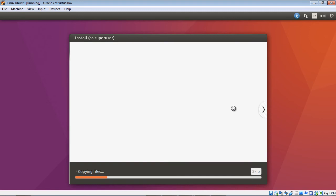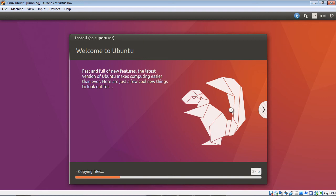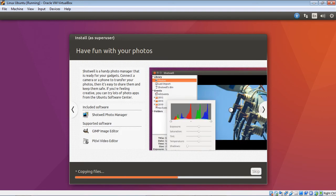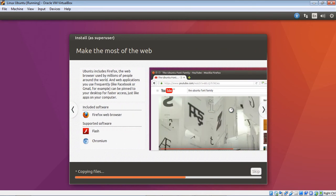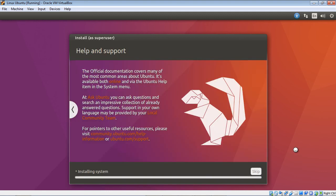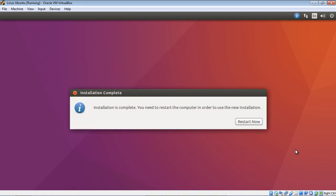And again, depending on how fast your machine is, this may take some time. Now if you're really bored you can go ahead and watch all of these nice features that Ubuntu provides. Okay, there you can see the installation is complete. So let's go ahead and restart now.